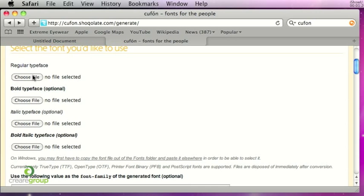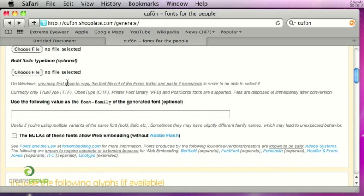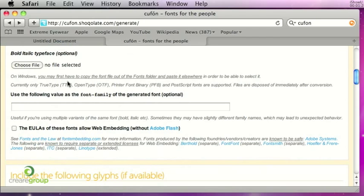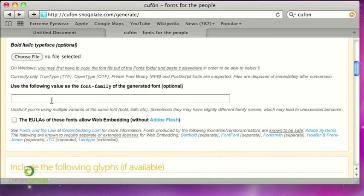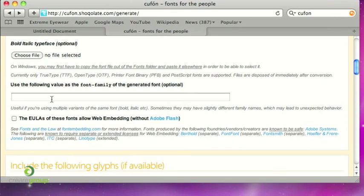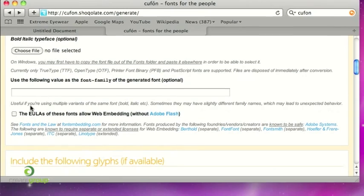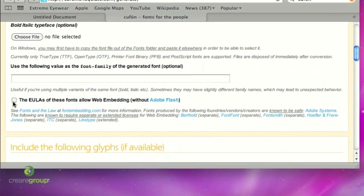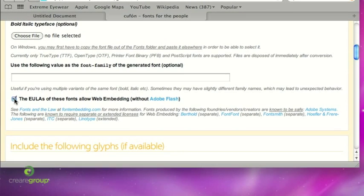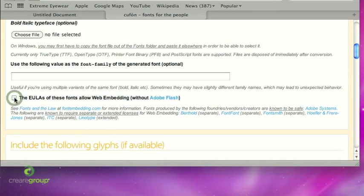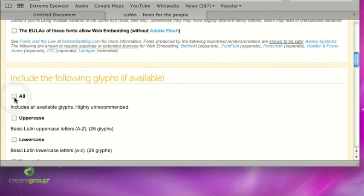So select the typeface. Then when you come down you can name the typeface which you'll be using to reference in your JavaScript. And also you need to tick this box to make sure that you have permission to use the typeface for embedding it on your web page. Various commercial fonts have various copyright and usage policies so please make sure that you check that and don't get yourself in trouble.